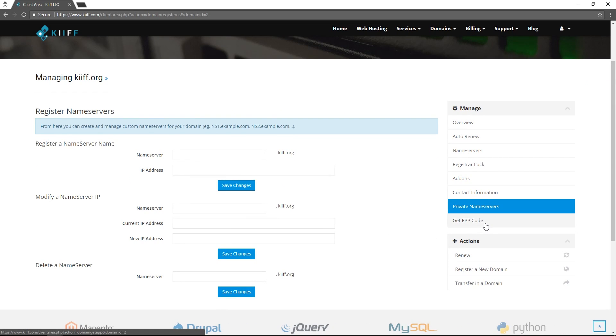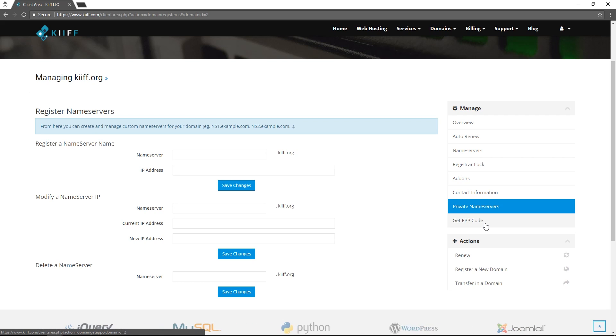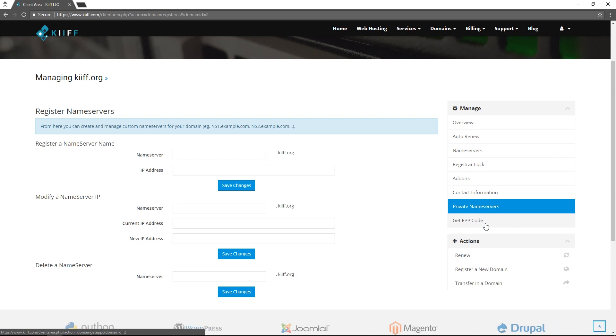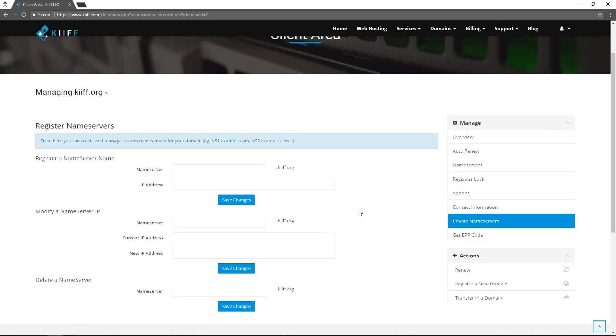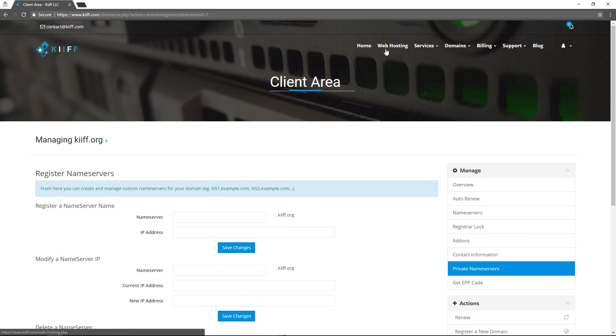Finally, the last option is to get EPP code and an EPP code is used to transfer your domain to another registrar. You do not have to open a support ticket or contact us in any way to transfer your domain out of our management. Simply click get EPP code and it will send it to your email and you can transfer your domain to another registrar.